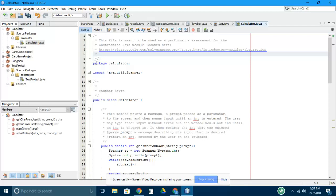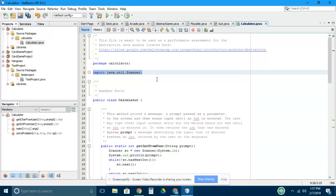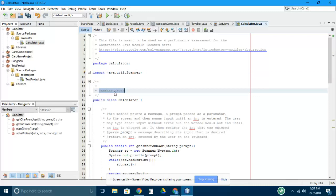The very first thing you notice is that this is in the package calculator. There's also a comment block at the top describing what this file is for, and it also imports the scanner utility which is going to allow you to talk to the keyboard. It has my name as the author, but when you go to edit your file you should change it to be your own name.